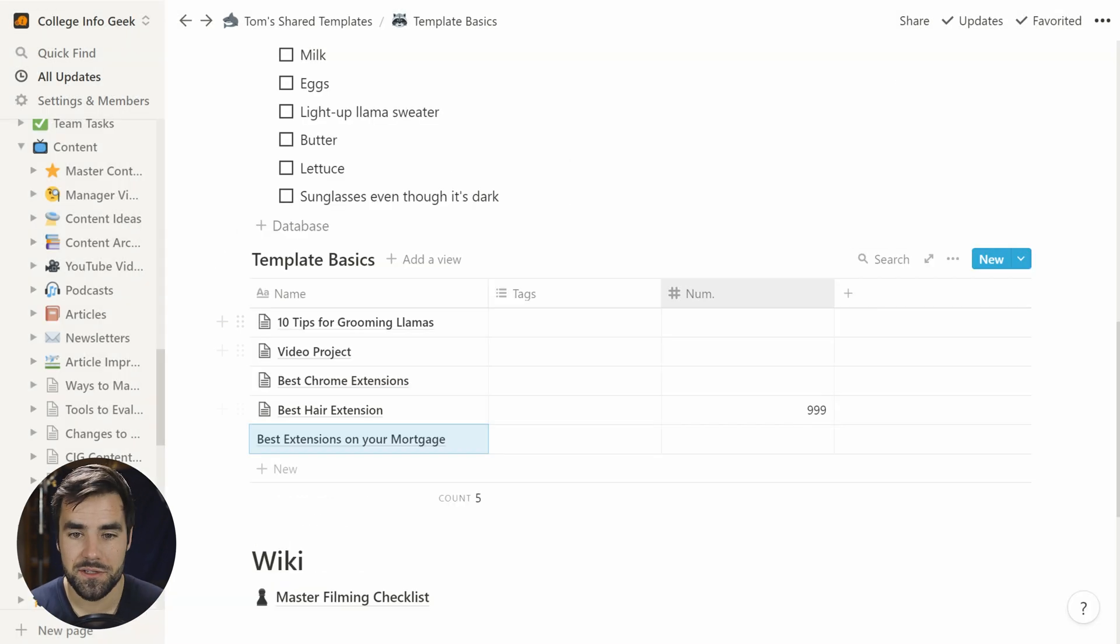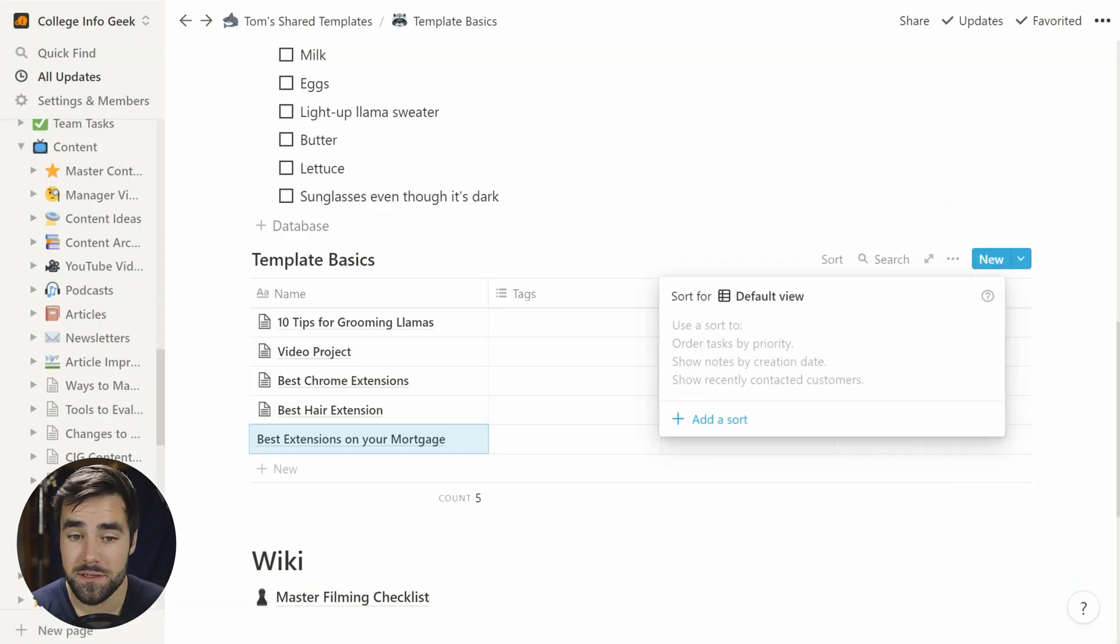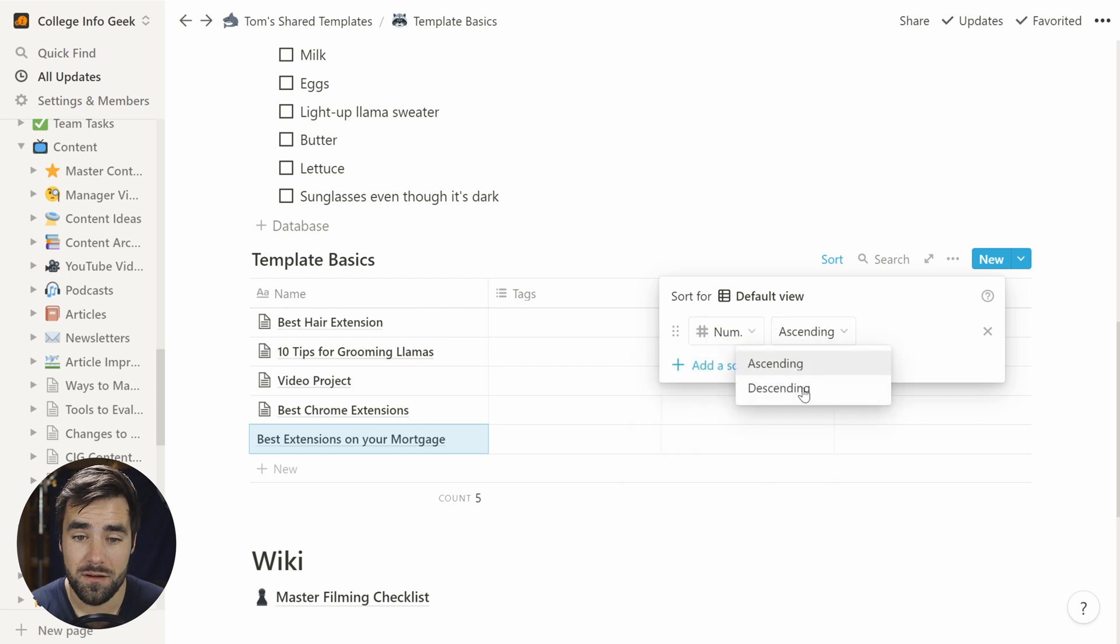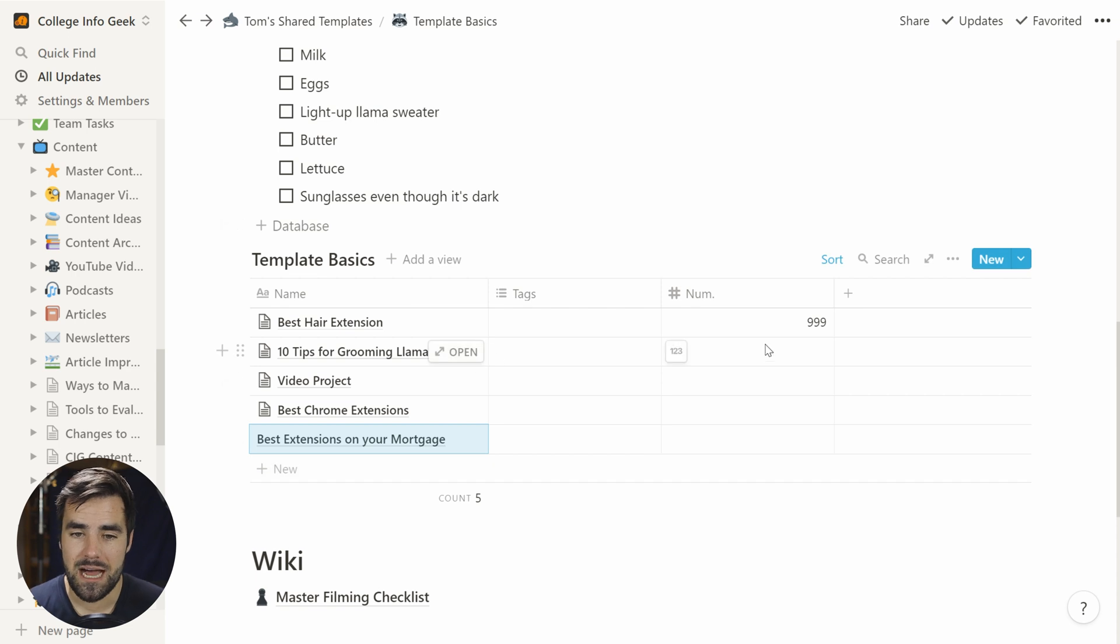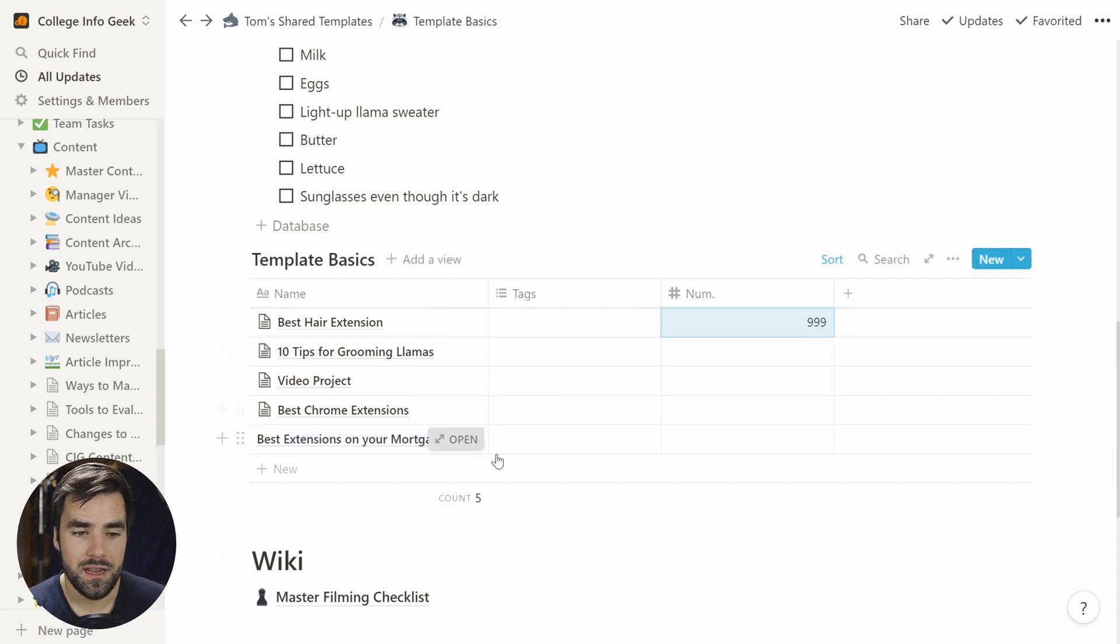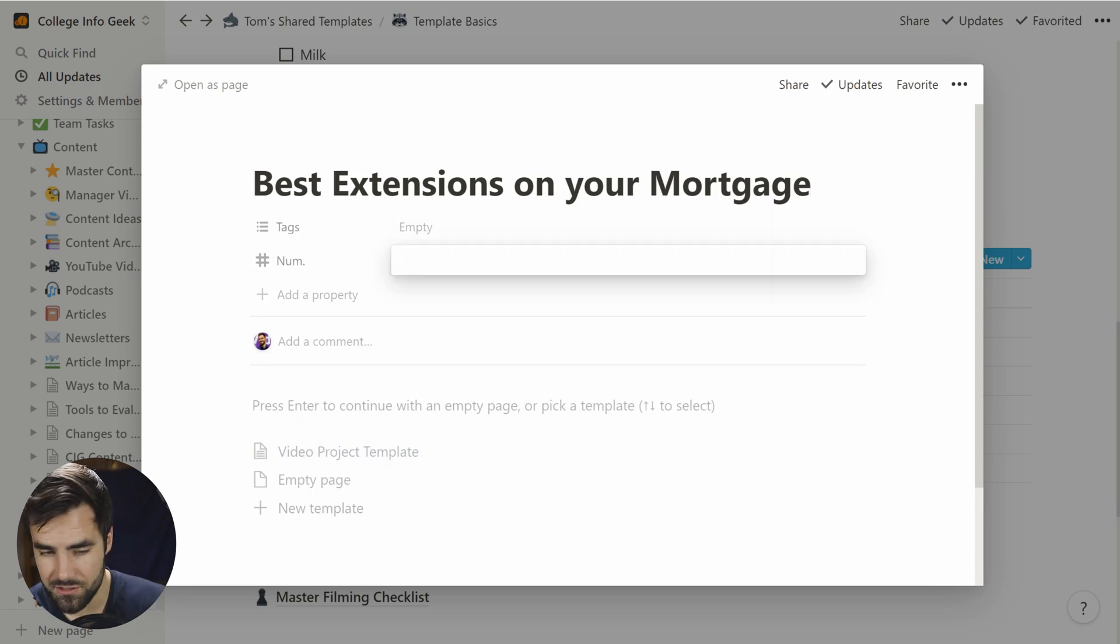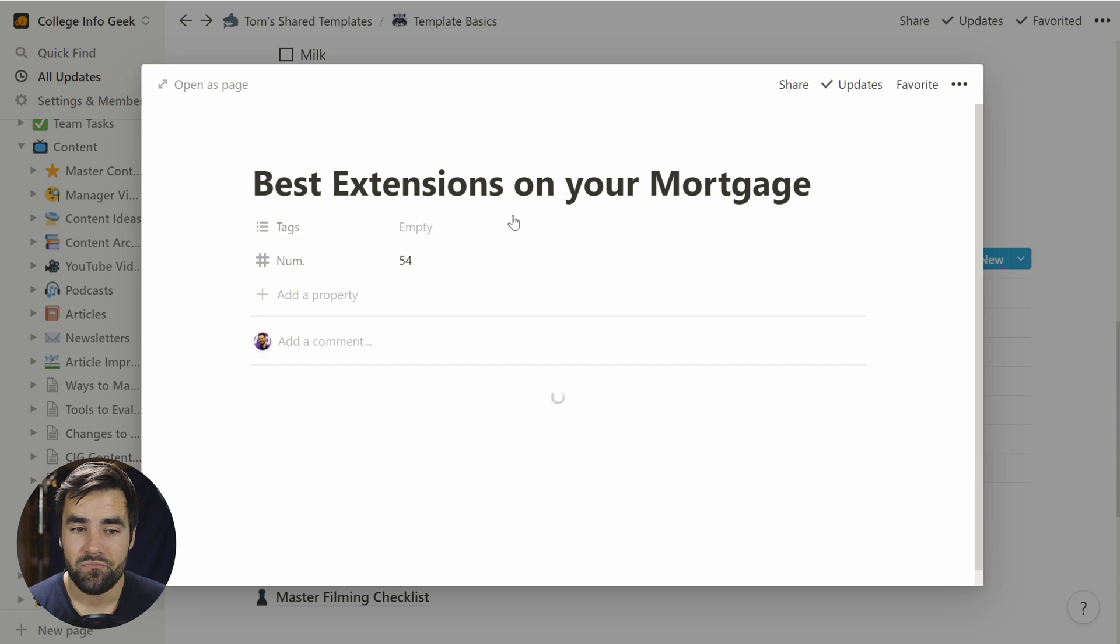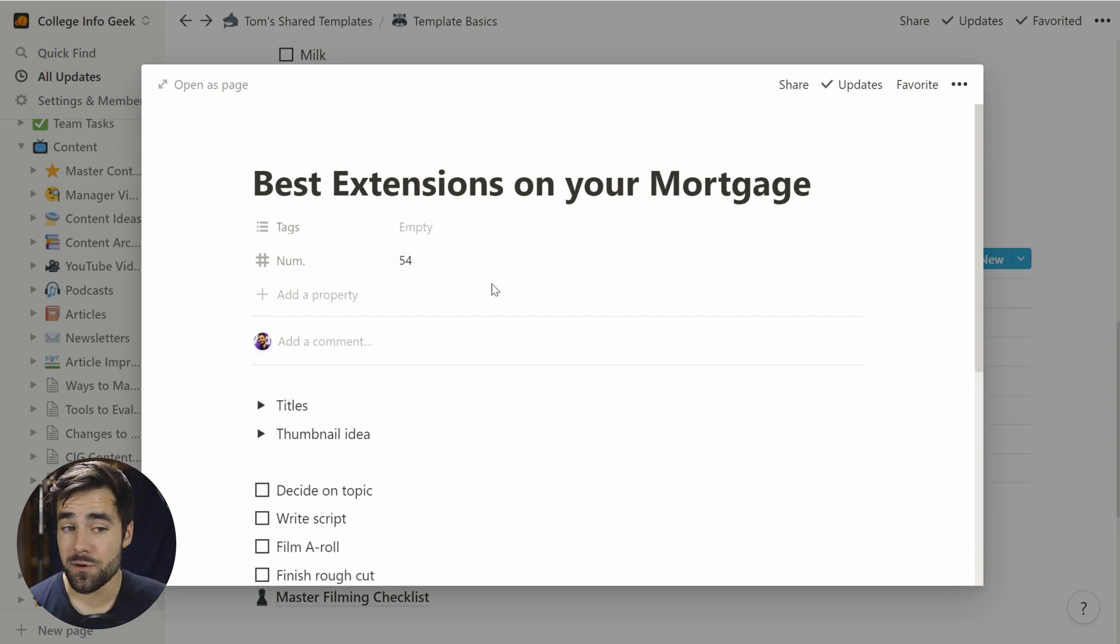And the way that I typically use this is by sorting my databases in descending order based on that number. So all of my new template instances get put onto the top, and then I can go and change their number later on. But notice that if I come here and I set this to, let's just say 54, and then I spawn from the template, it's not going to affect a property that I've already set. So that's pretty useful to know.